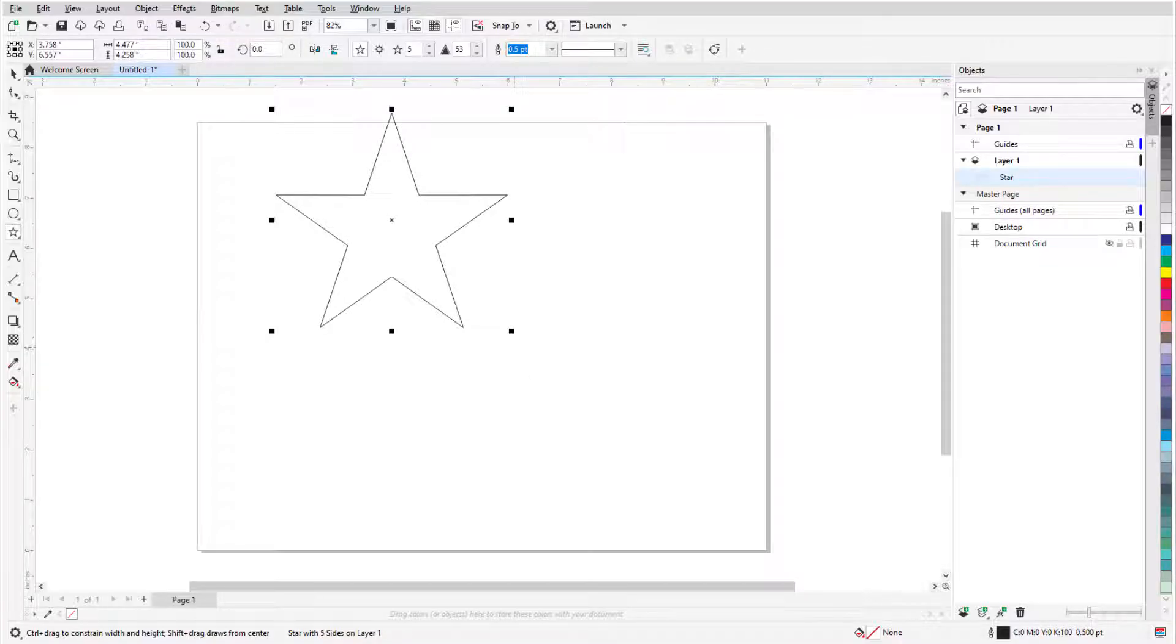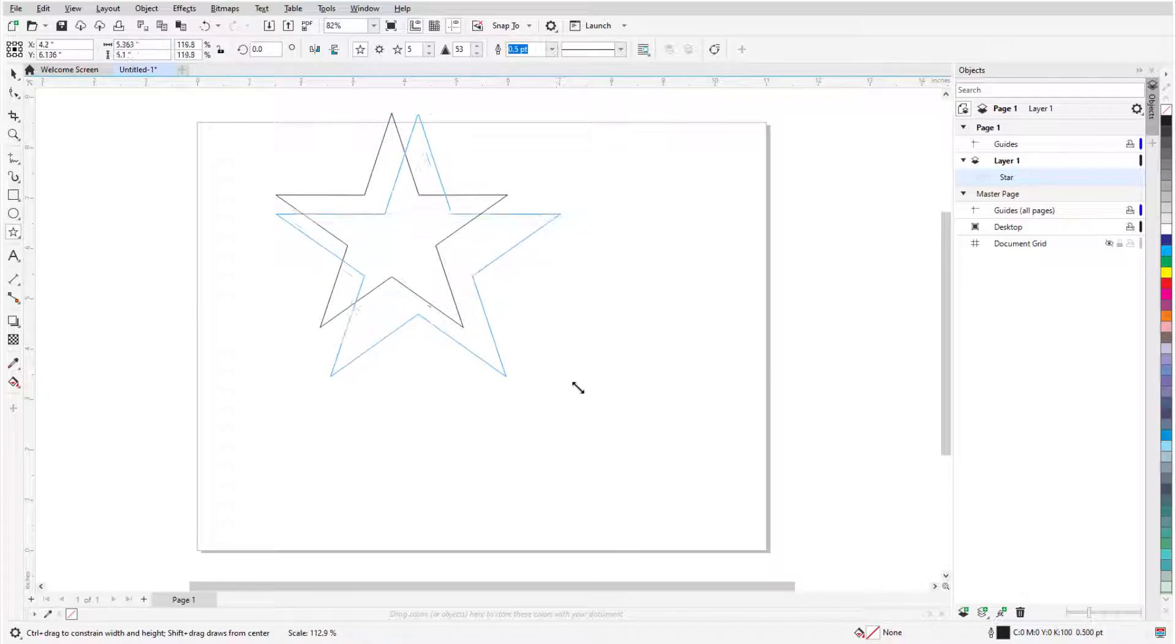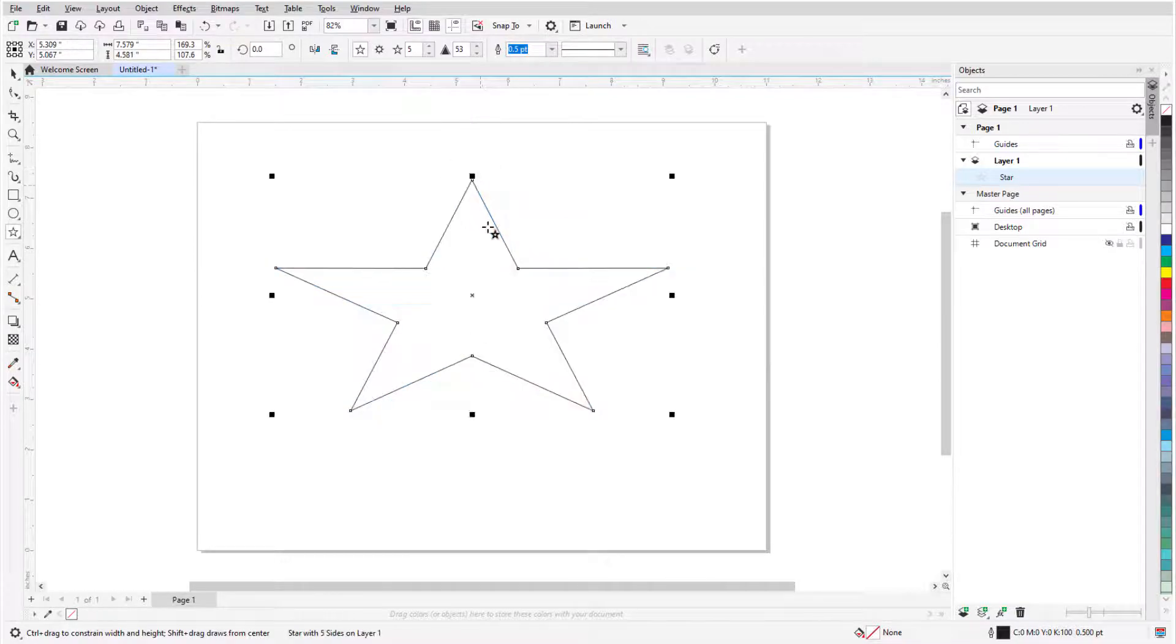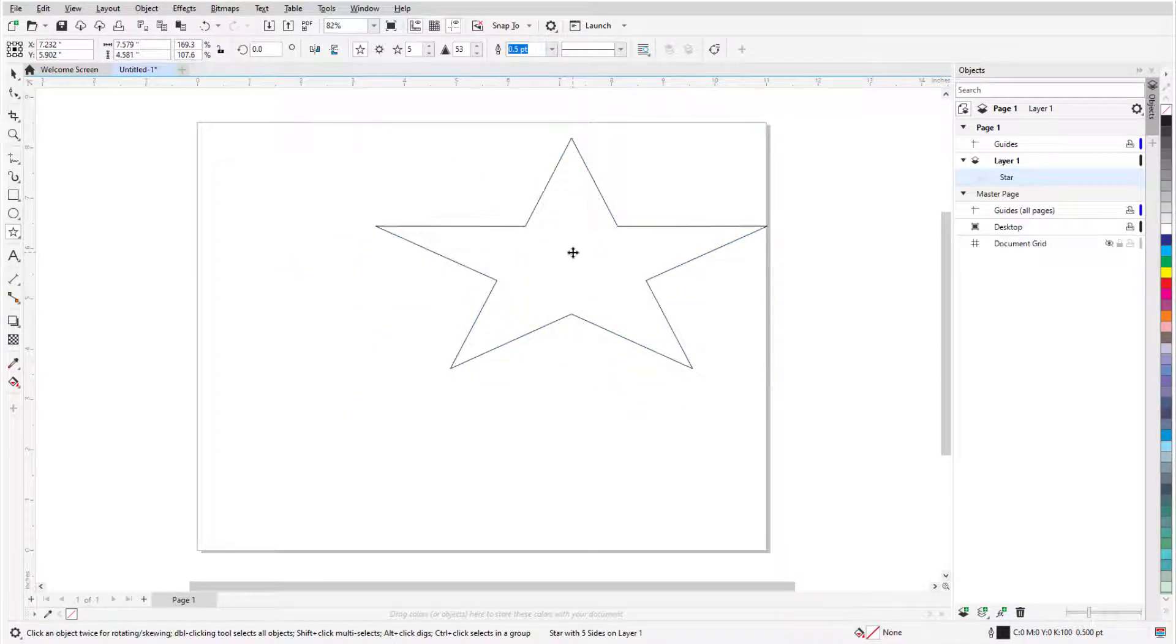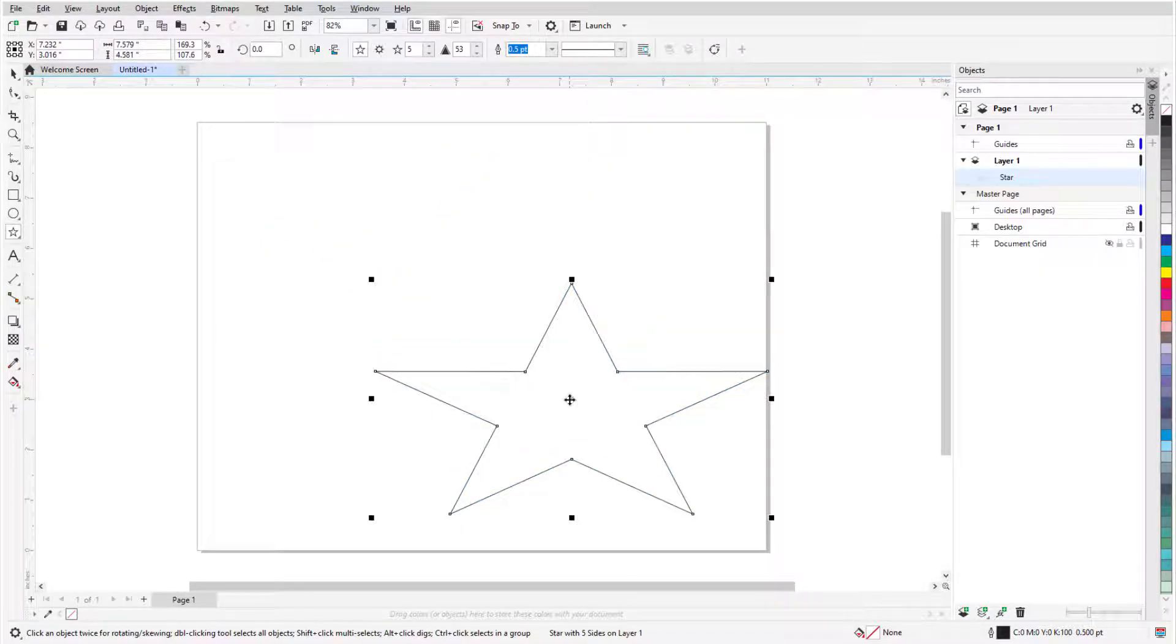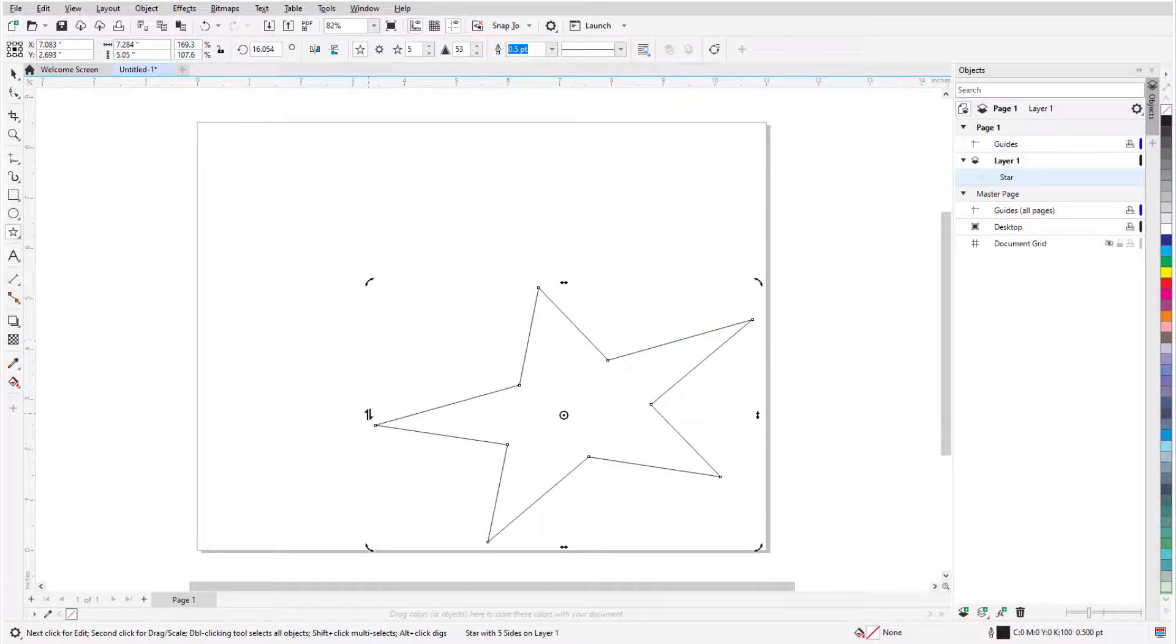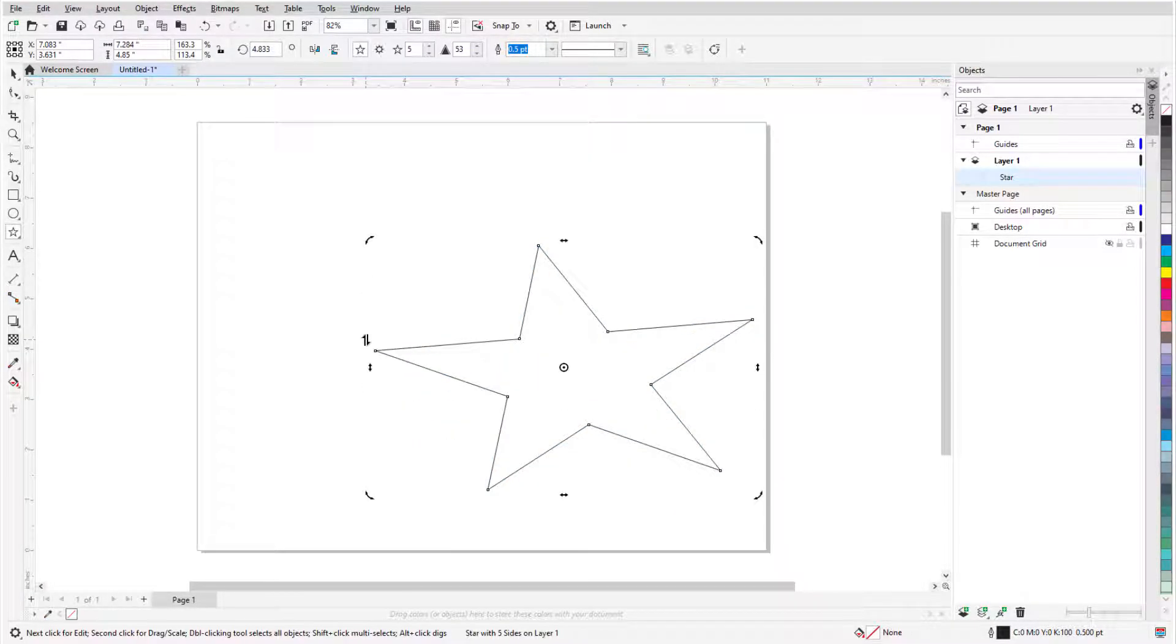Once created, the star has eight sizing handles all around and an X at its center. Corner handles can be dragged to resize while maintaining the aspect ratio, and side handles can stretch or narrow. Clicking and dragging the X moves the star, and keeping the Shift key pressed constrains the move to be horizontal or vertical. When I click on the X, the sizing handles become rotation handles, which can be used to rotate or skew the star.